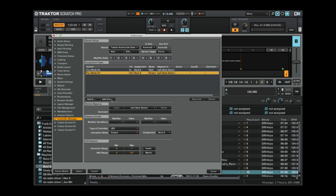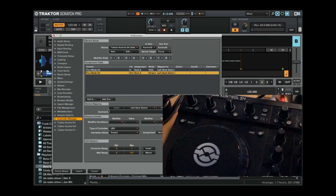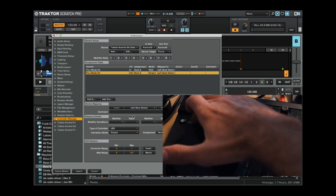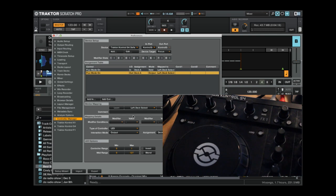So we'll hit flux mode on, it's already set this up. Assignment is deck A, we know it's an LED output, so that's it. We've now set up deck A, the button known as deck C here, to control the flux mode on and off.